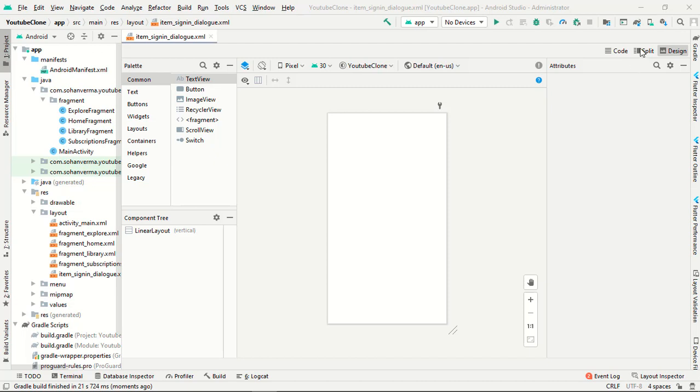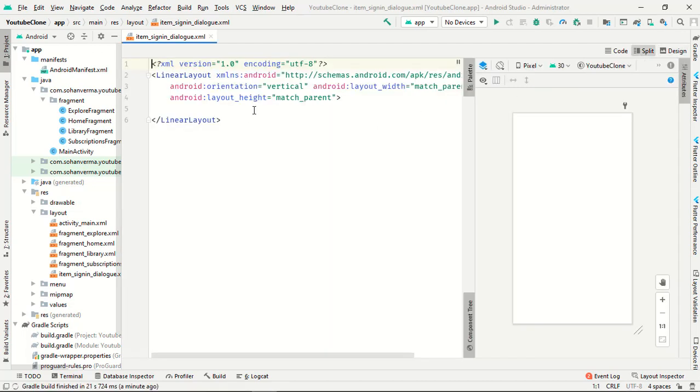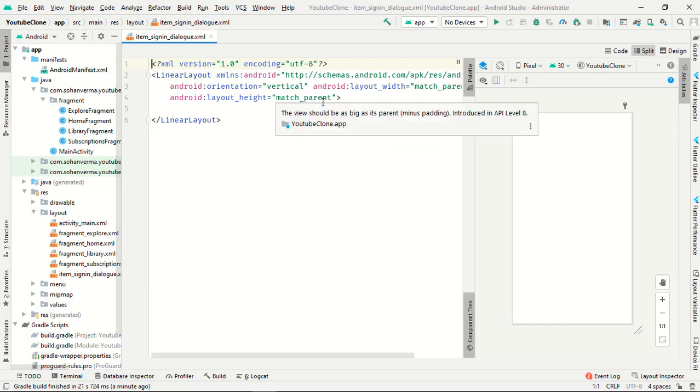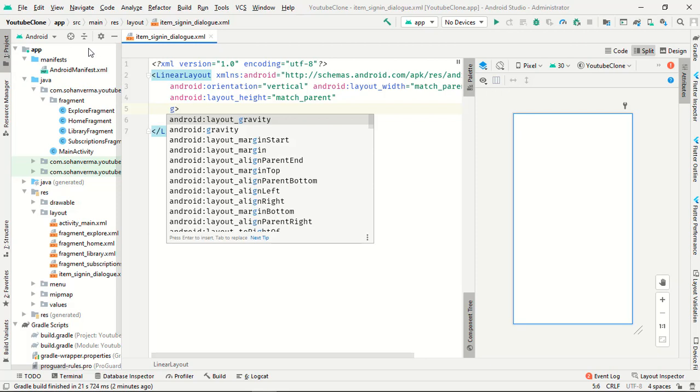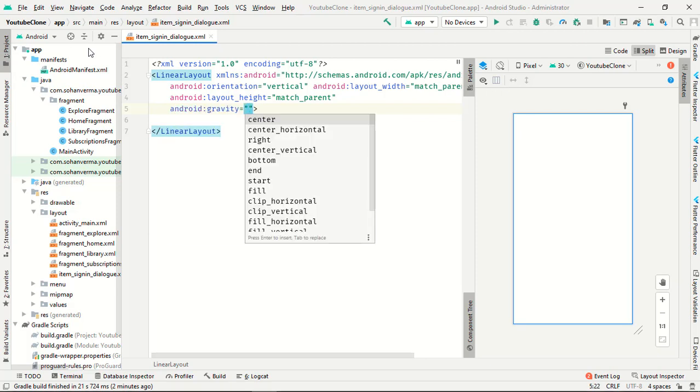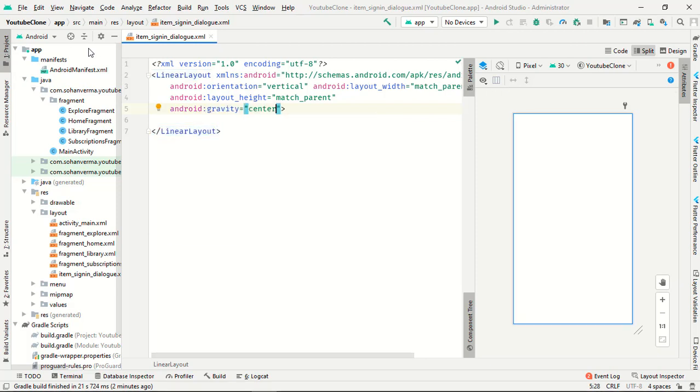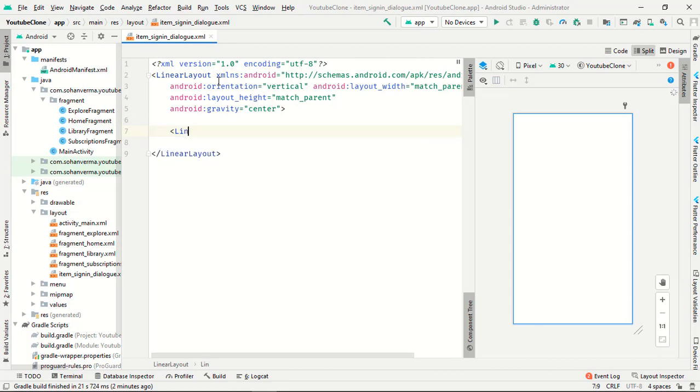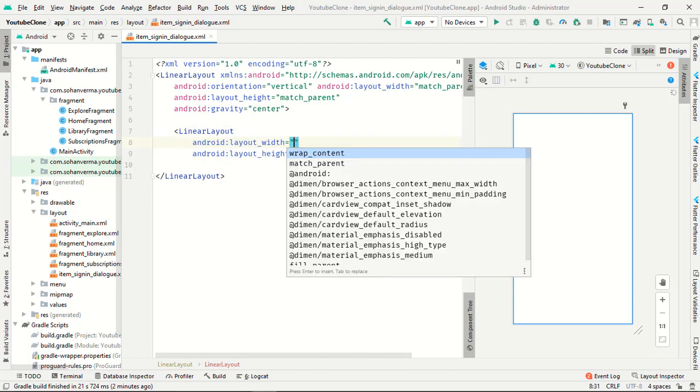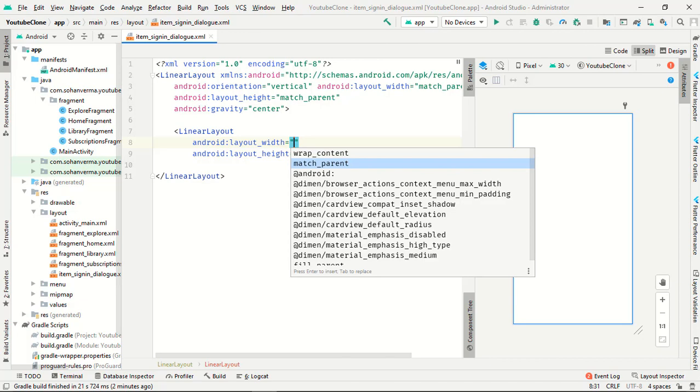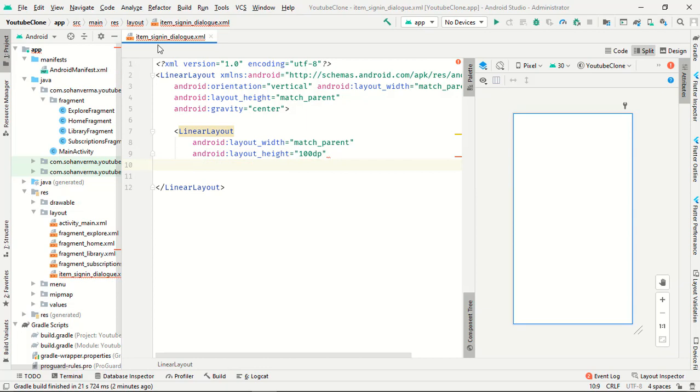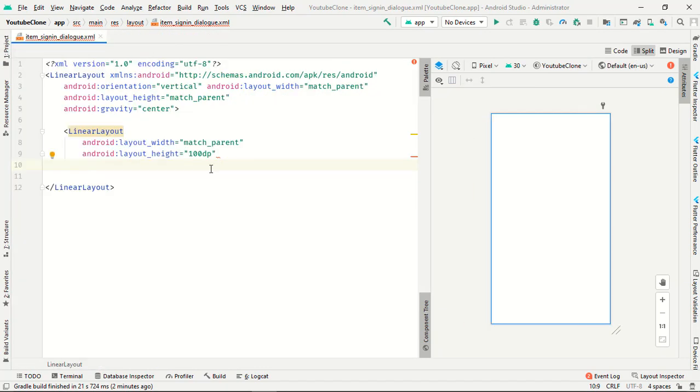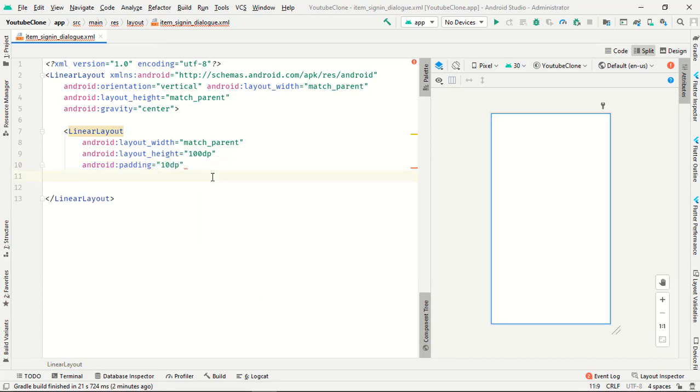Our linear layout orientation is vertical, it's correct, but one thing we have to correct is that the gravity is center. This part is everything fine. Now we want one more linear layout with match parent width and the height is 100dp. I will just double tap this, fine. Now padding is 10dp, background...